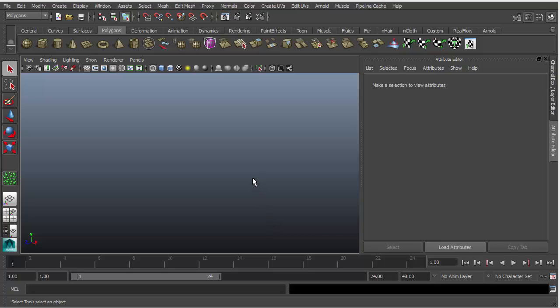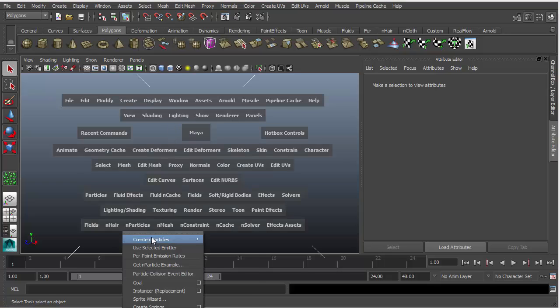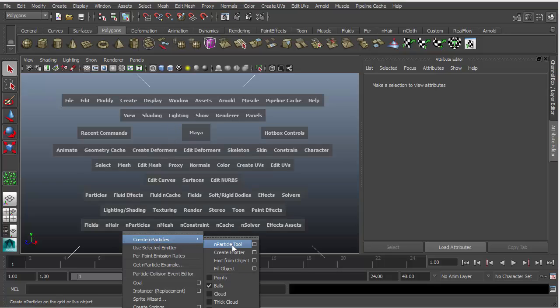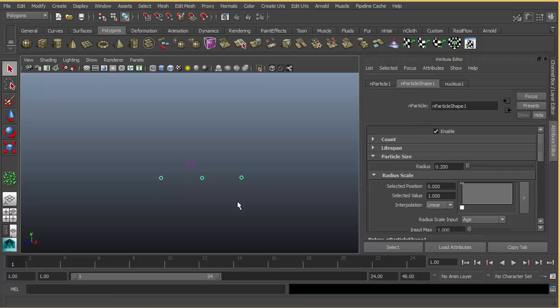Hello, in this tutorial we are going to create a metaball in Maya with n-particles. Let's first create a particle with the n-particle tool. I'm going to create three points and hit enter. First we need to increase their size.